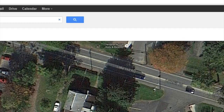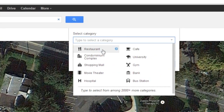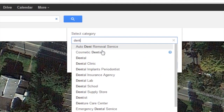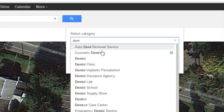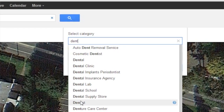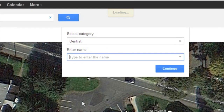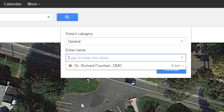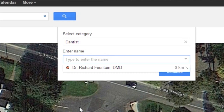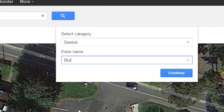What we'll need to do next is add a category for that business. In this case, the business happens to be a dentist office, so we'll select Dentist and then enter the company name into the space below.